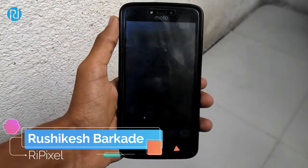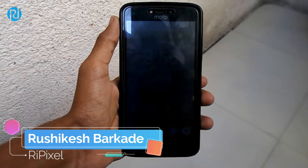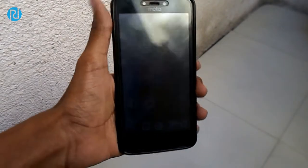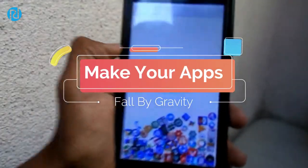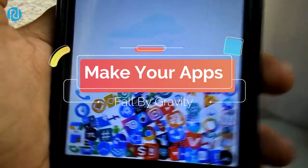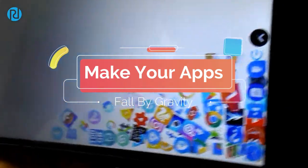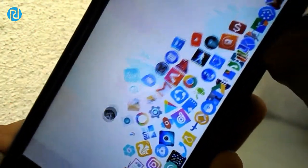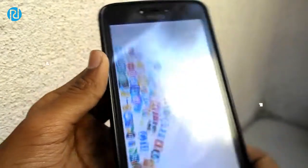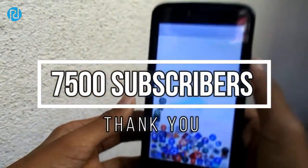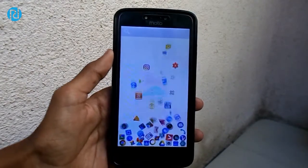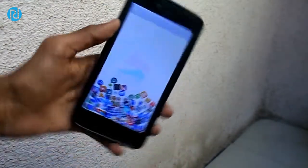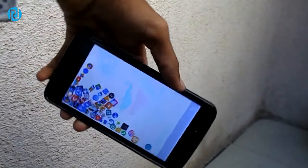Hey guys, this is Rushikesh Barkade from Repixel Technology YouTube channel and I'm back with another video. Today's video I'm going to share with you guys a really cool Android launcher that can make your apps fall by gravity. Sounds amazing but it's true. This video is going to be shorter so watch this video until the end. I wanna thank you all for giving me the gift of 7500 YouTube subscribers.